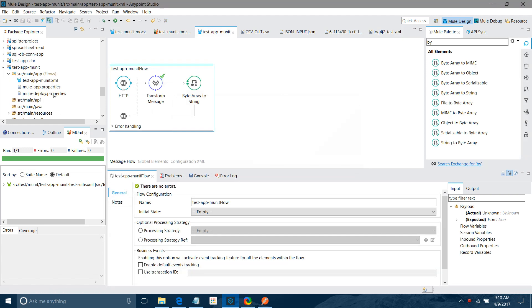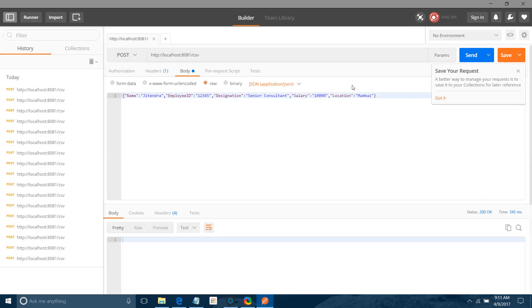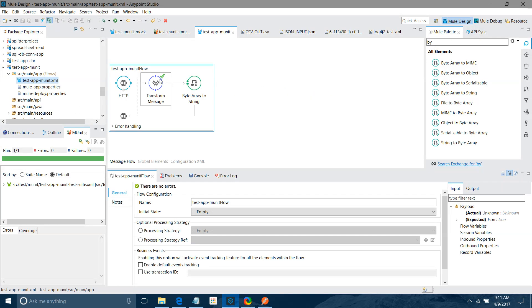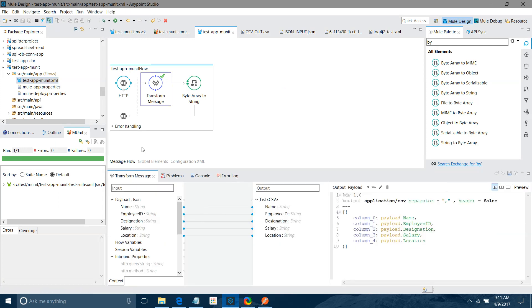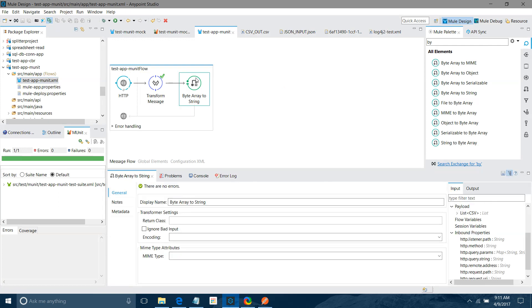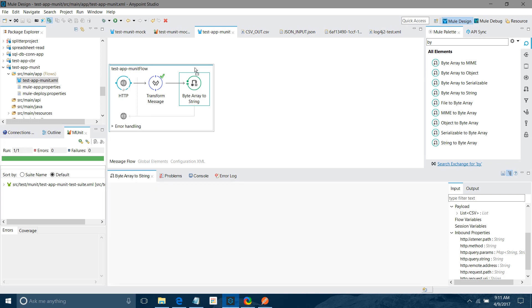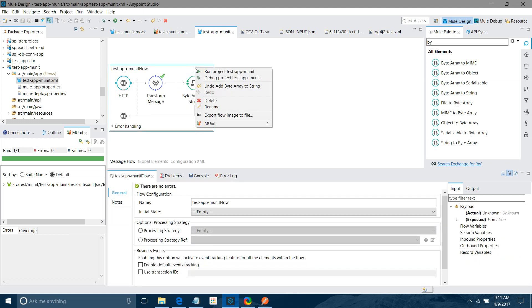So basically I have a small application. We are receiving the JSON message via HTTP. We are transforming that message into CSV format, and then we are converting that byte array or string into the string. What we will do? We will create the MUnit test case for this.